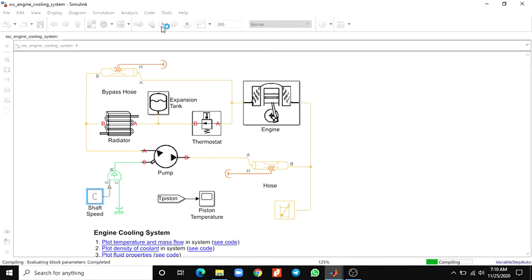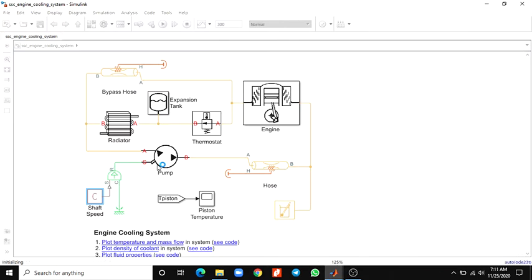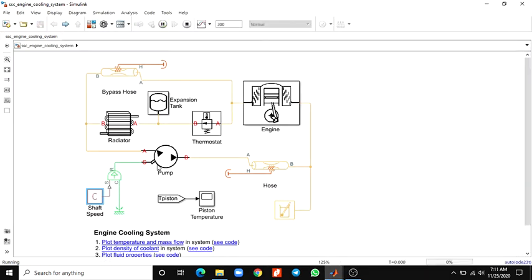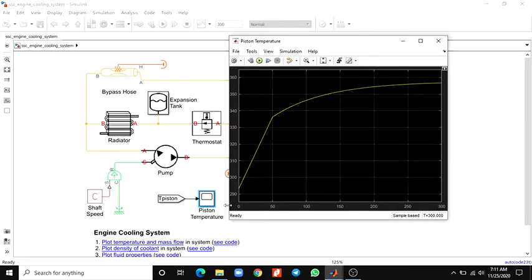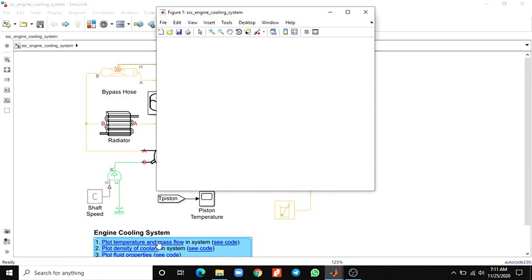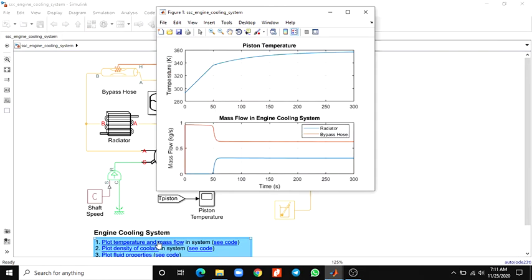After that we will get the output graph to plot the temperature and mass flow. You can also plot the density of coolant and the fluid properties. This block shows the density of coolant at different locations in the cooling system over time. Now you can see the piston temperature output. Here we are using the Simscape Result Explorer block, which is an interactive tool already mentioned in our channel videos.